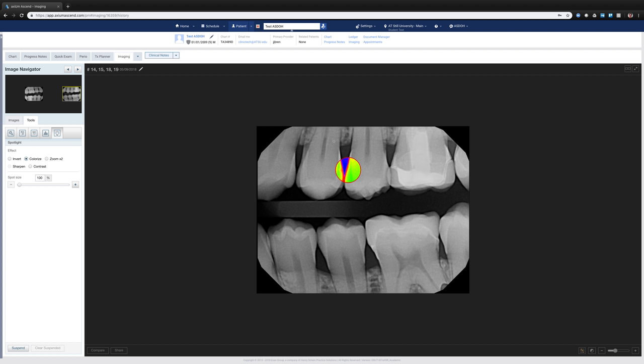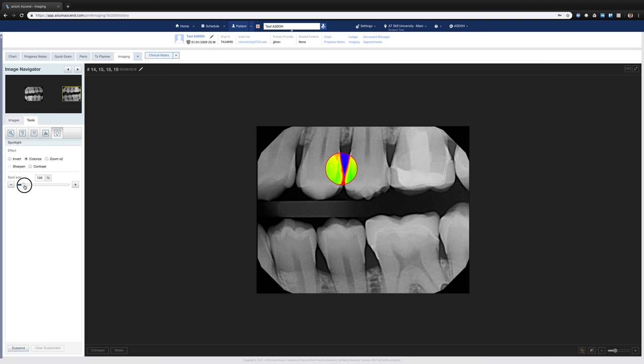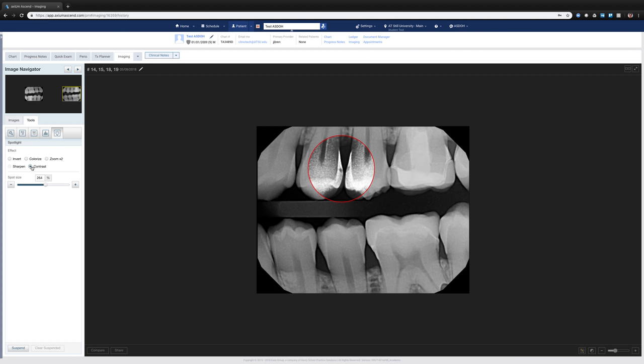I can colorize, sometimes it's easier to see that way, or I can also change the size or scope of that spot tool.